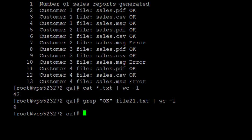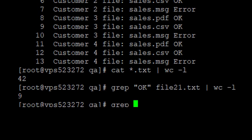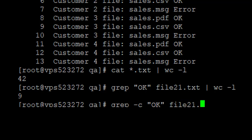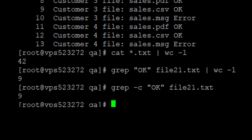Another command you can use is grep with the -c flag: grep 'okay' file21.txt. You discover that it also gives the same number of lines using another combination of commands. That is how to count the lines in a document. I have shown about five different commands that you can use to do that.